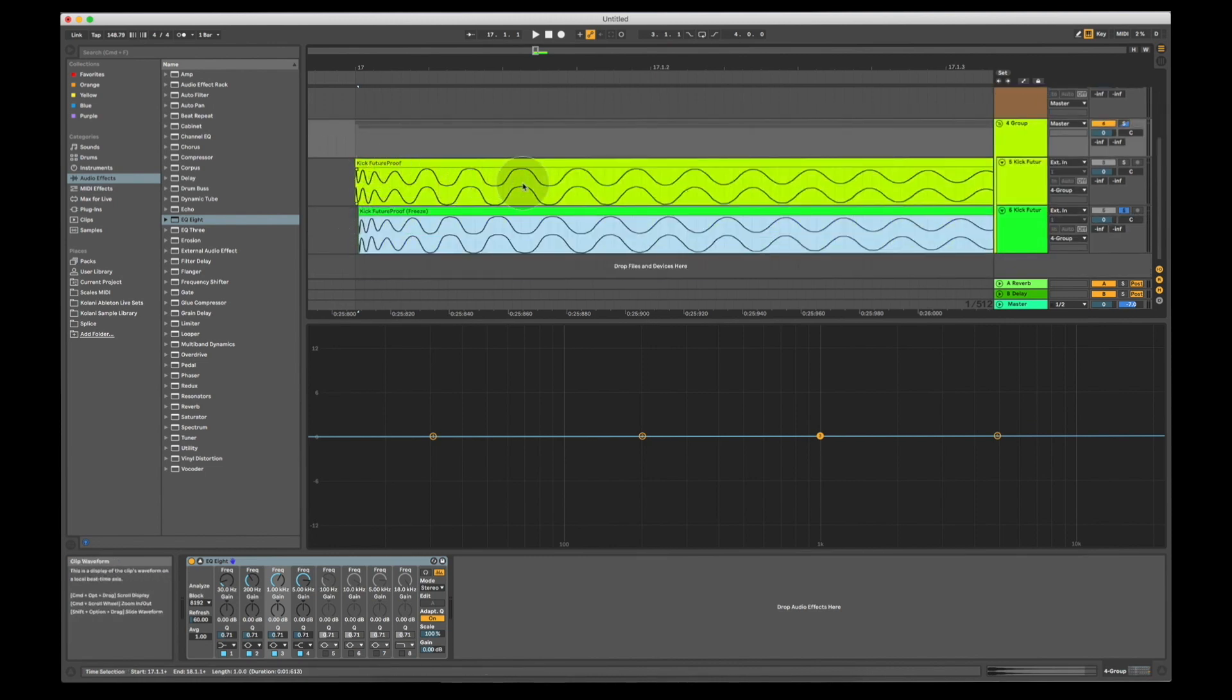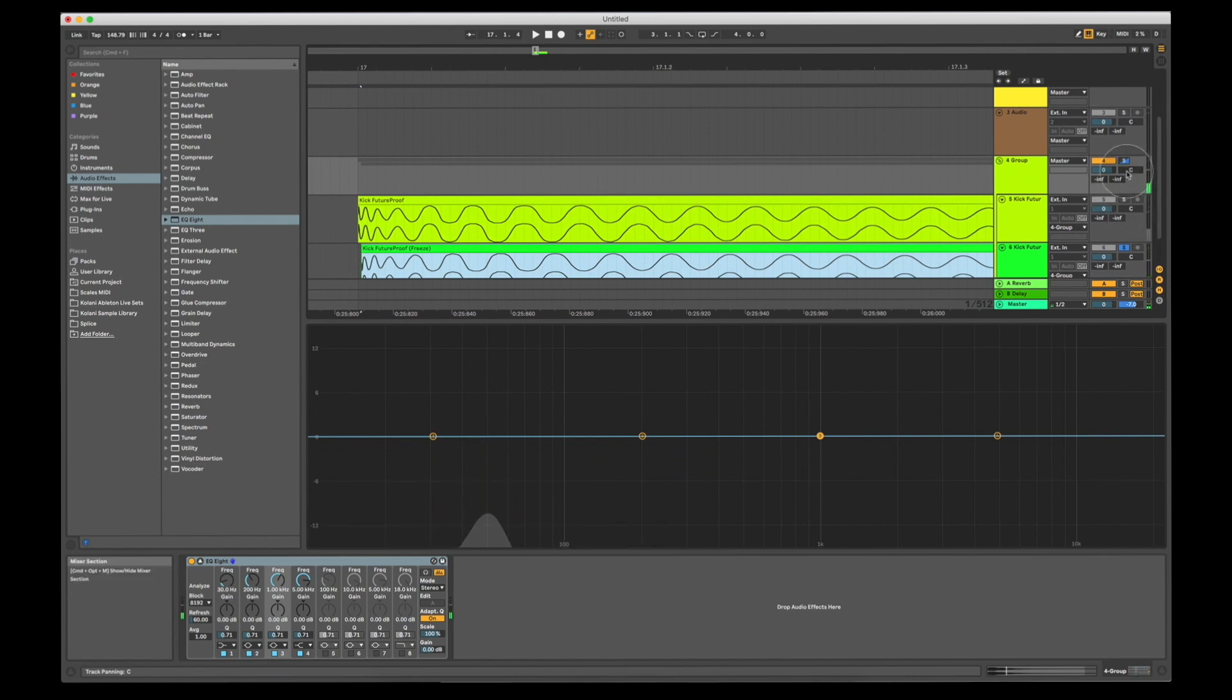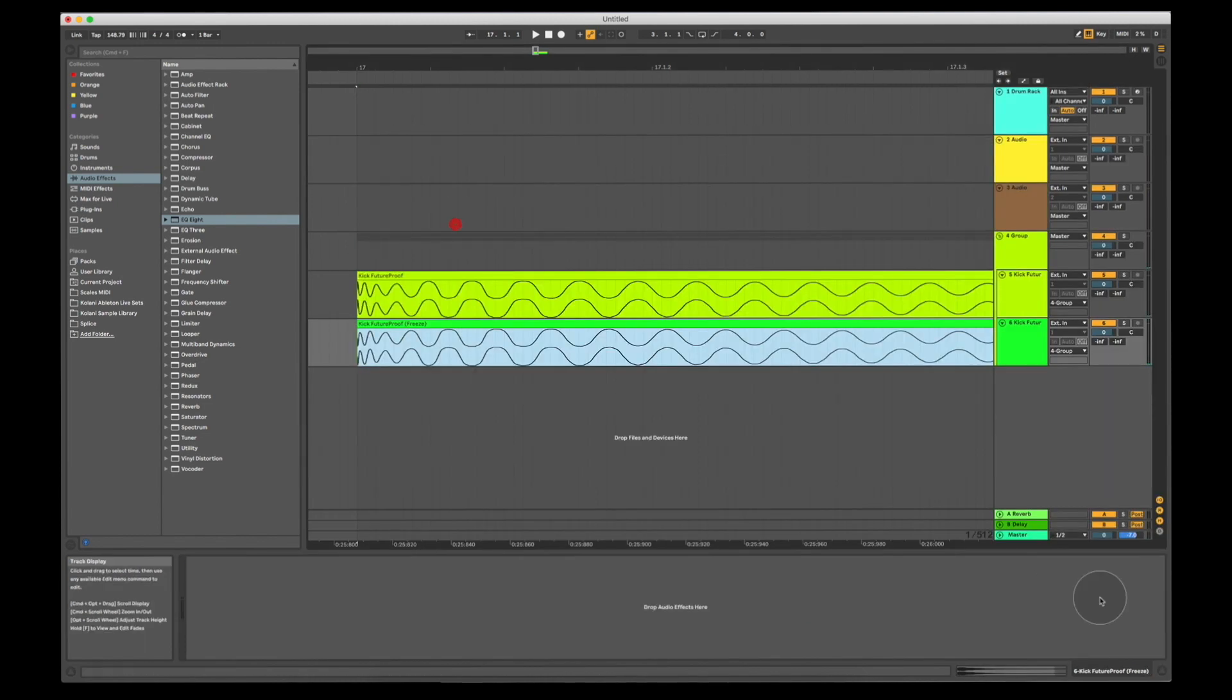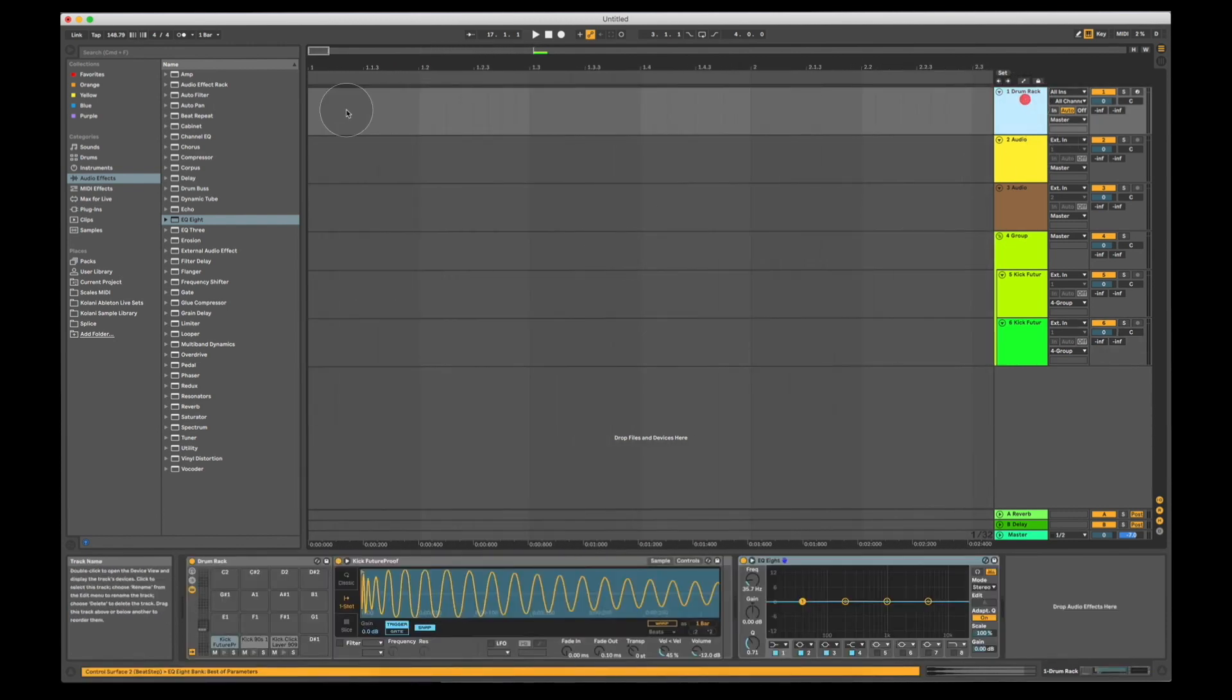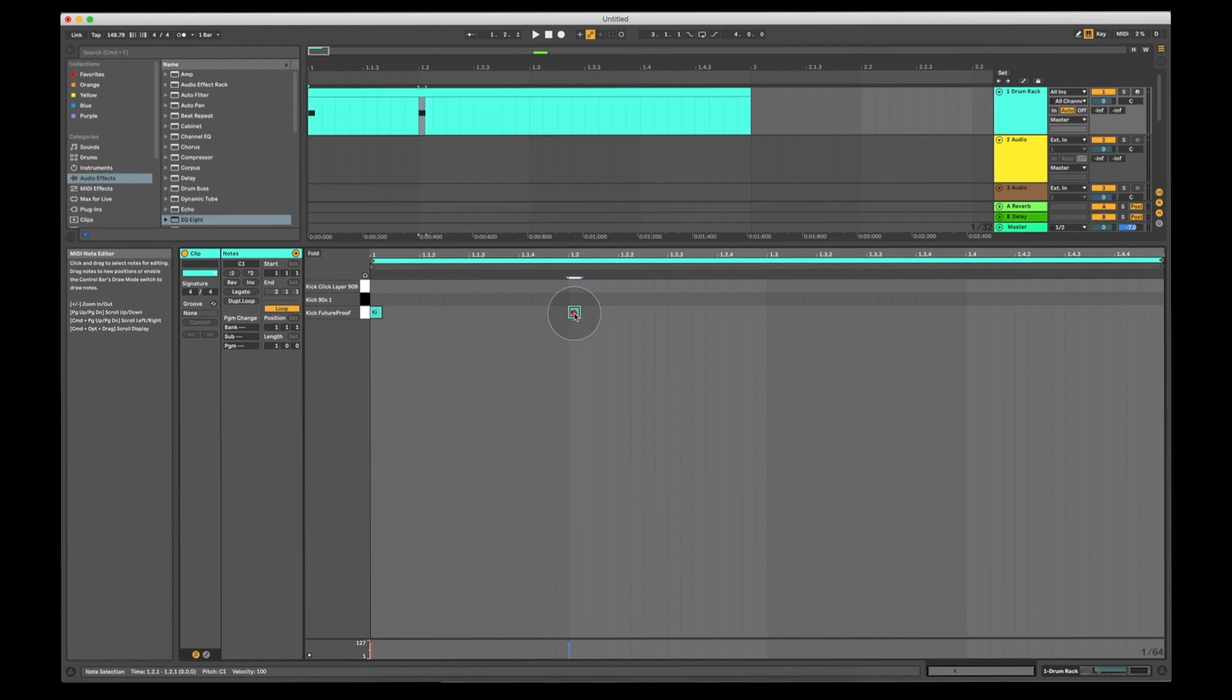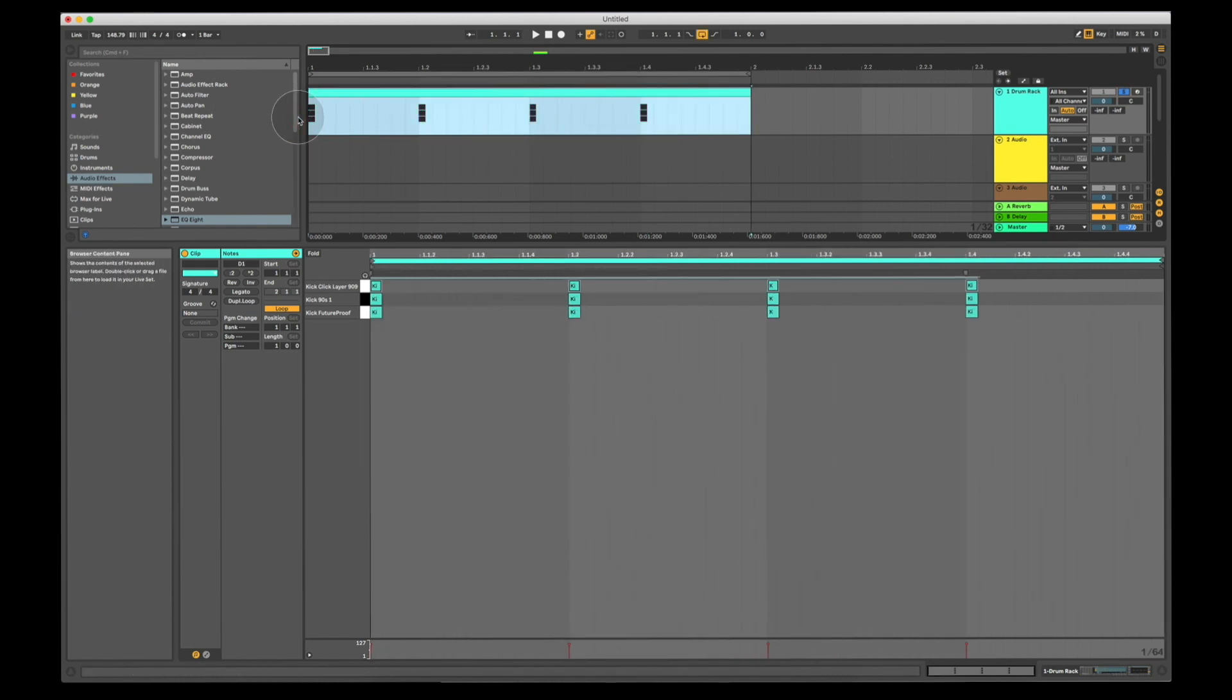What this basically means is that some of the frequencies the sound is generating are adding up with the frequencies of the other sample and therefore doubling in volume. However, other frequencies are being cancelled out and therefore halving in volume or being muted completely. That's why you get peaks and troughs in a frequency analyzer. So why is this important? Well, it's important because when you're layering samples, if we go back to our drum rack, I'm going to quickly create a MIDI region and insert a kick on every beat.